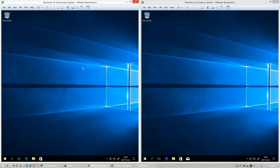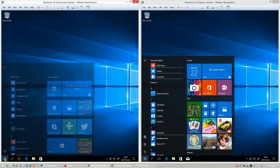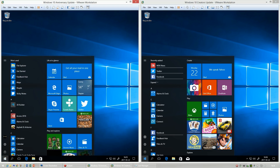Let's compare Windows 10 Anniversary Update, released on August 2nd 2016, with Windows 10 Creators Update, released on April 11th 2017. On the left we have Windows 10 Anniversary Update and on the right we have Windows 10 Creators Update.